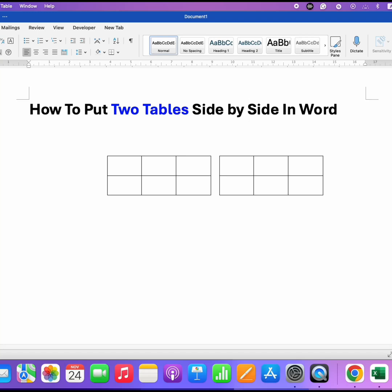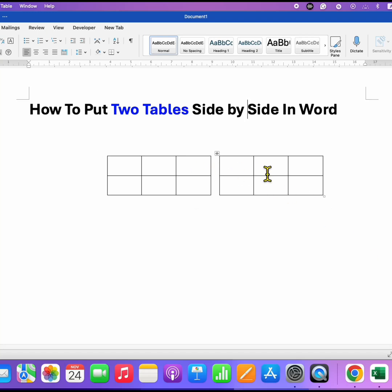In this video, you will see how to put two tables side by side in Word document like this.